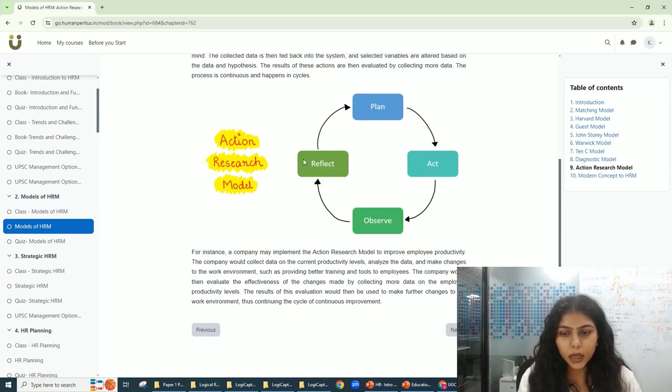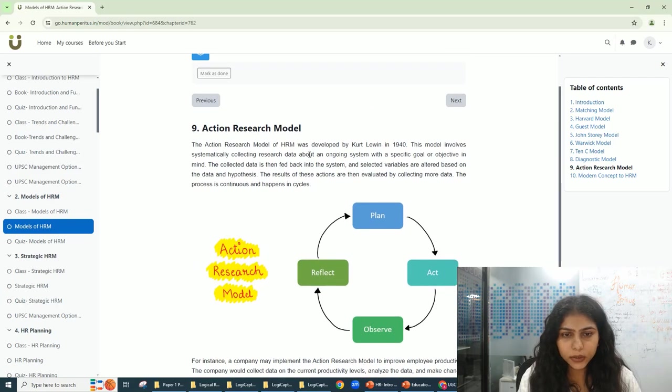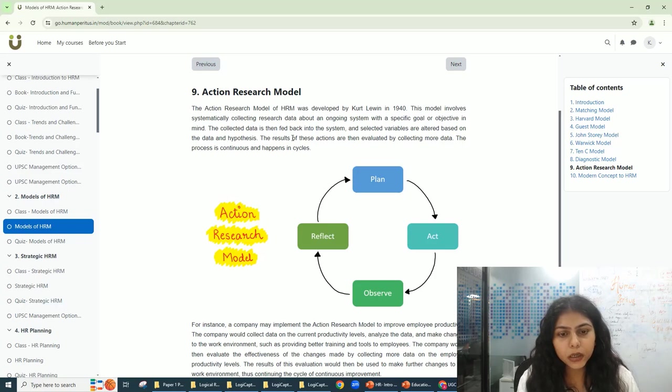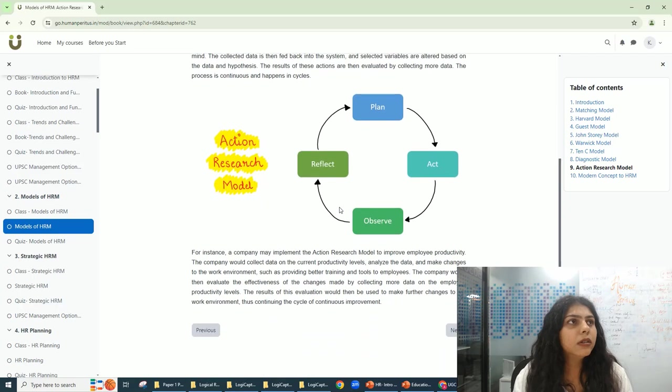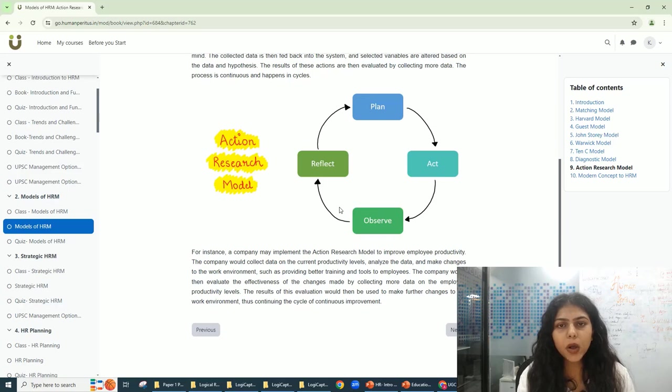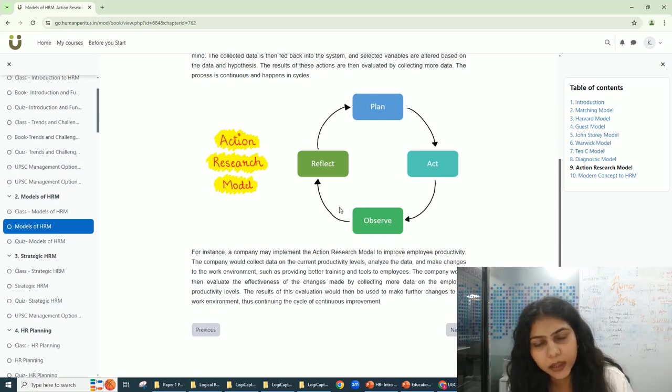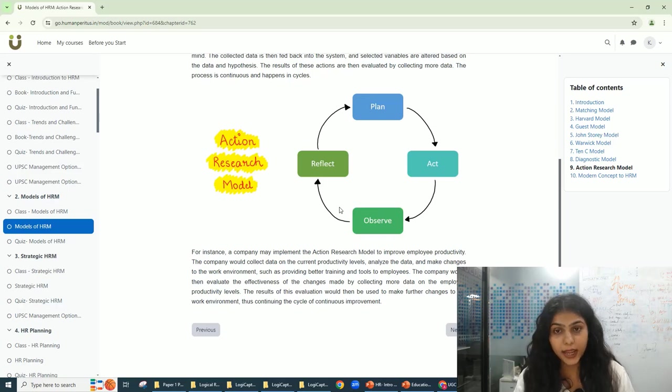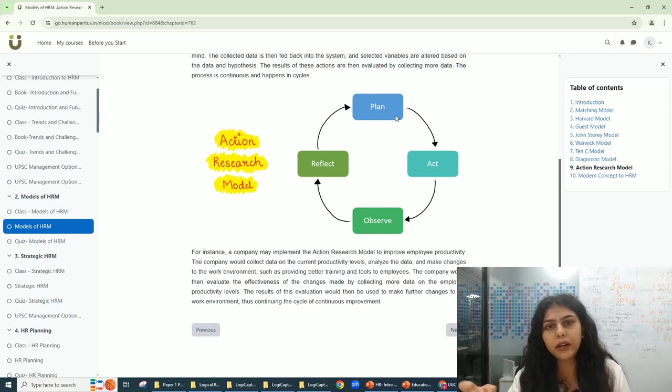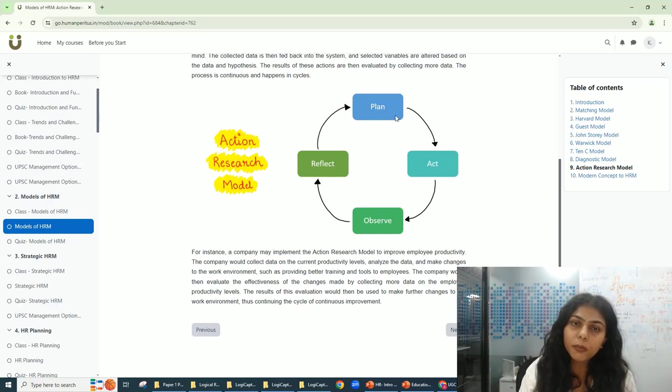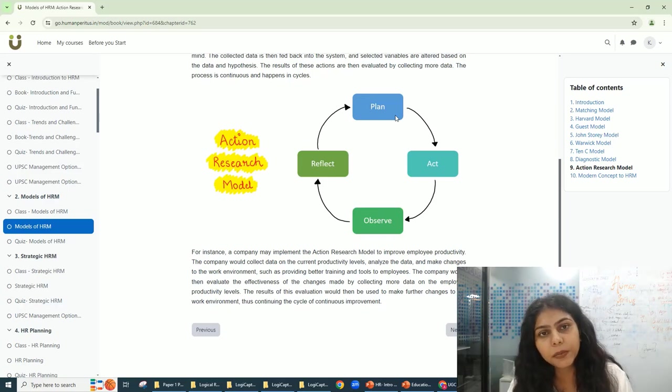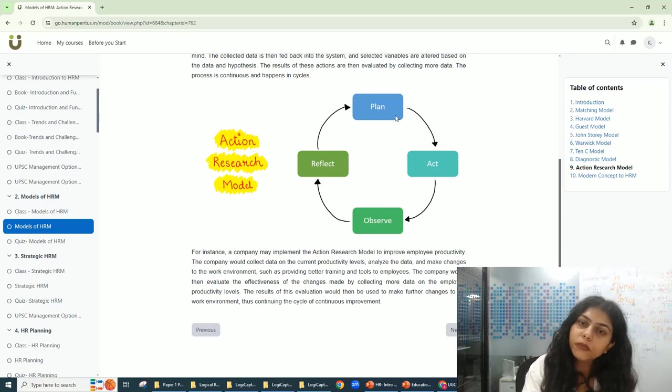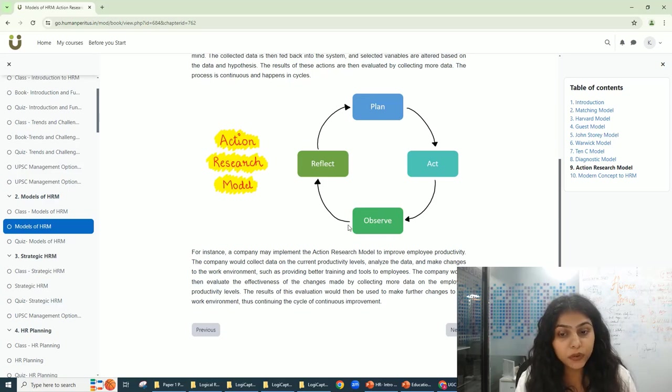So the whole process is planning, acting, observing, and reflecting. Now why is this done? This is done because there is a need for employee productivity or there is a need to fix something. Again, this is a continuous process and this is a loop. You have to do that again and again for better results. You have to see what is the problem and how can you fix it. Is this the reason this problem is happening? And if it is not the reason, you will see that in the result or the observe stage here.